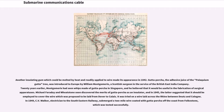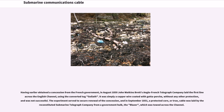In 1849, C.B. Walker, electrician to the Southeastern Railway, submerged a two-mile wire coated with gutta percha off the coast from Folkestone, which was tested successfully. Having earlier obtained a concession from the French government, in August 1850 John Watkins Brett's Anglo-French Telegraph Company laid the first line across the English Channel, using the converted tugged Paliat.